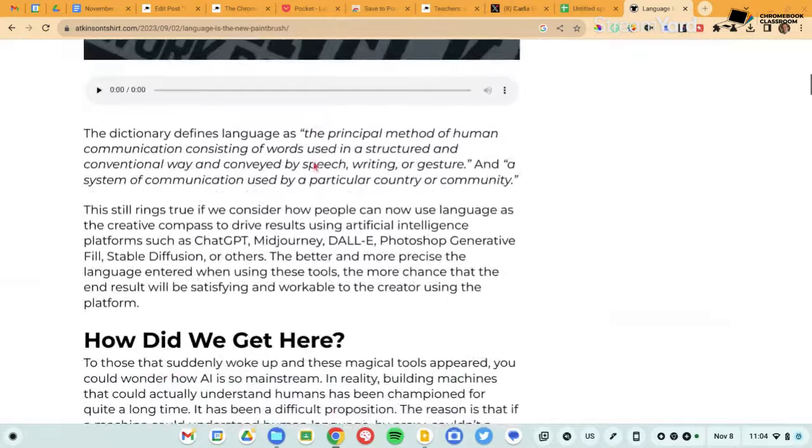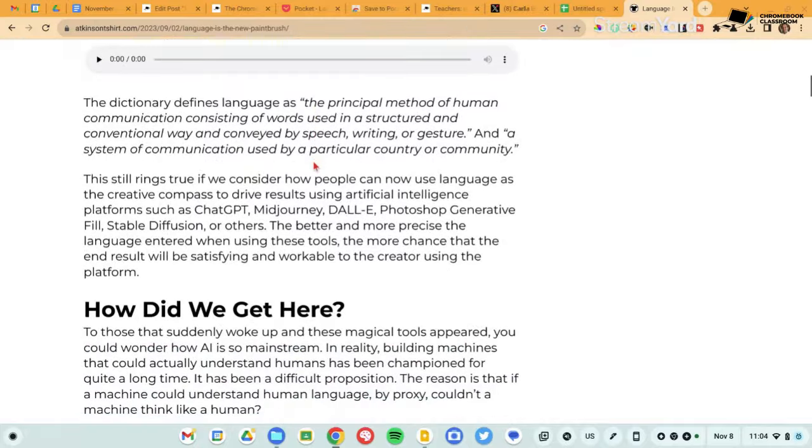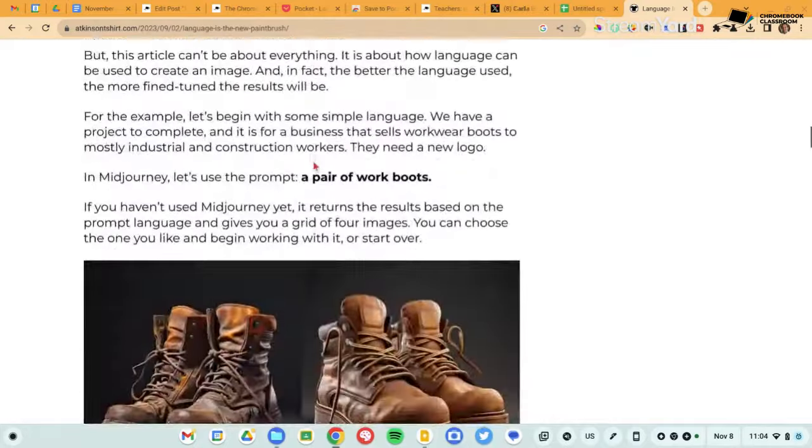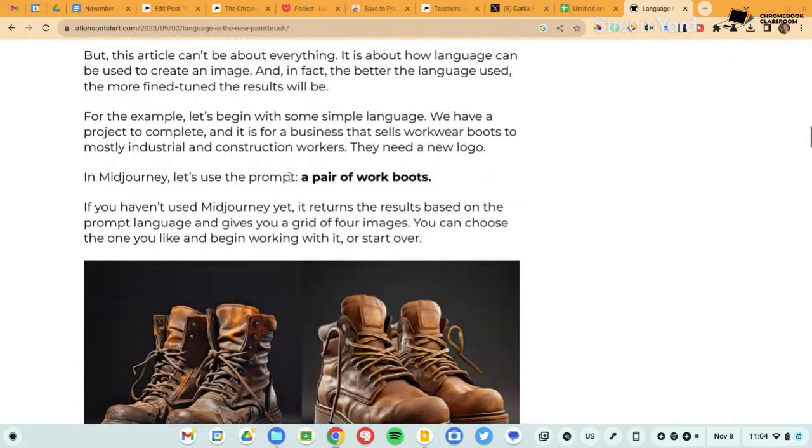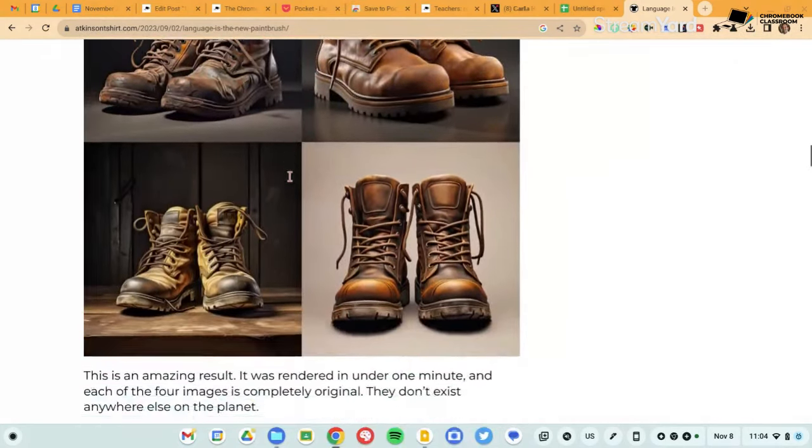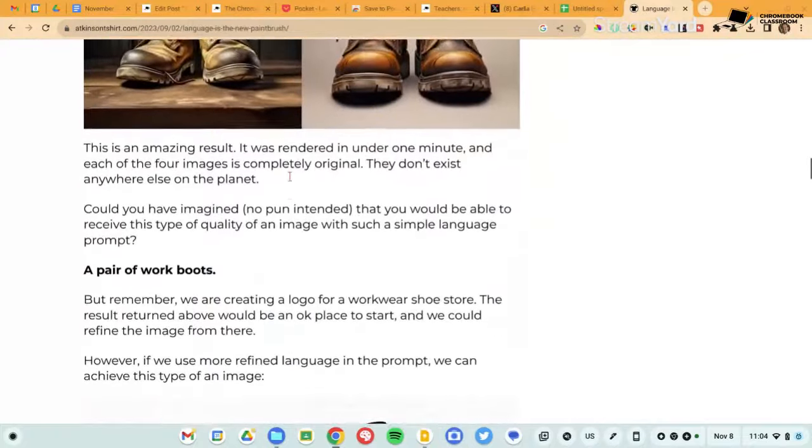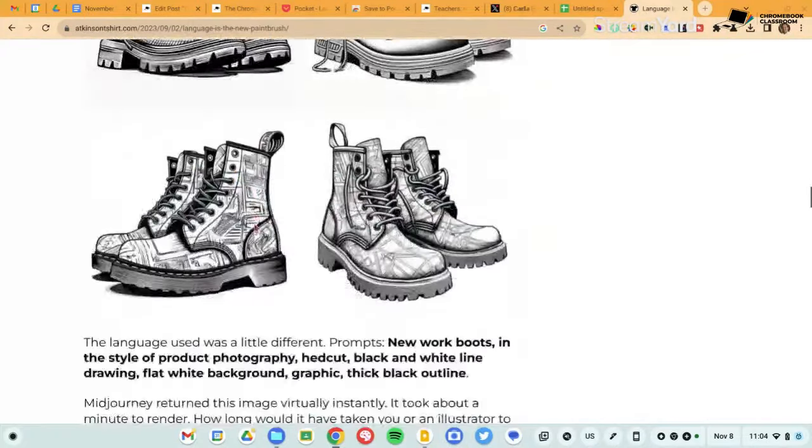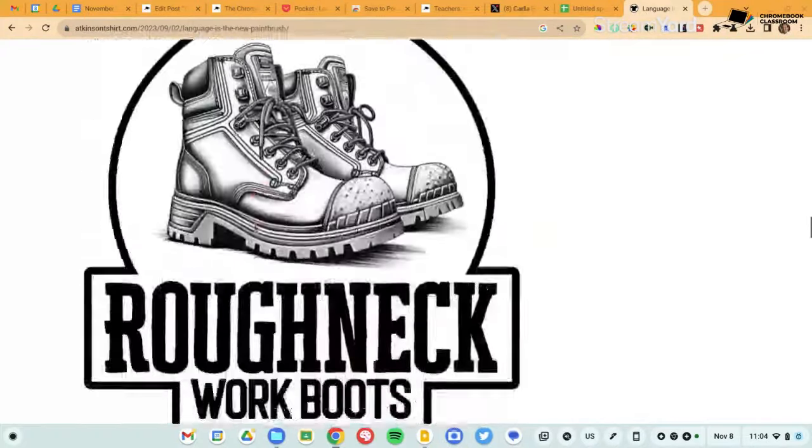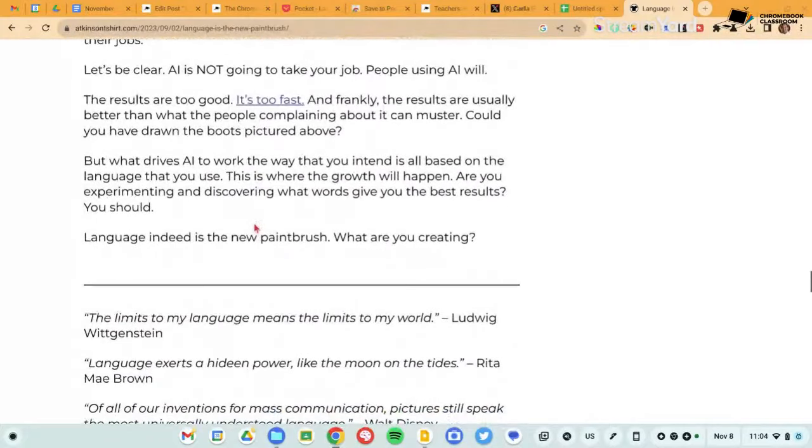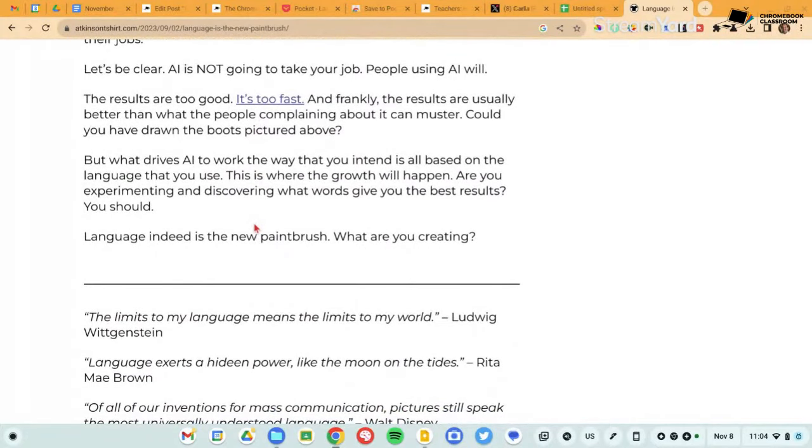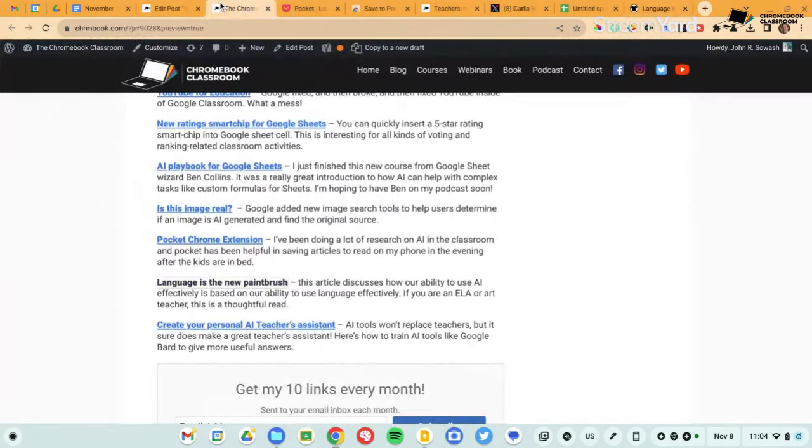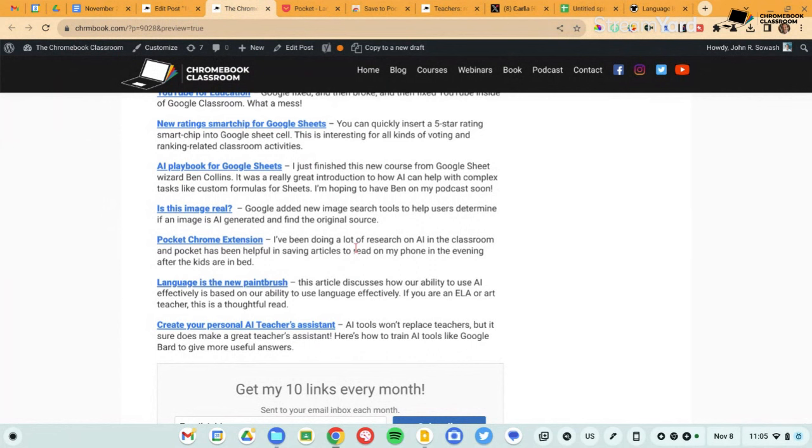So this article about language is the new paintbrush walks through the process of using AI to create a logo and the various iterations that you go from, you know, say, okay, we want a logo that features a pair of work boots, but that's too, it's not specific enough. We need to go more specifics. We want a black and white drawing. And eventually we get down to the specific language that is used. So if you're an art teacher, a language arts teacher, this is a very interesting article that shows the importance of language. And this is one of the articles that I pushed over to pocket and then read in the evening while we were sitting around in the living room as a family. So if you haven't used the pocket extension, check it out. It's free. It's easy. And yeah, it's helpful if you like to read current event stuff.